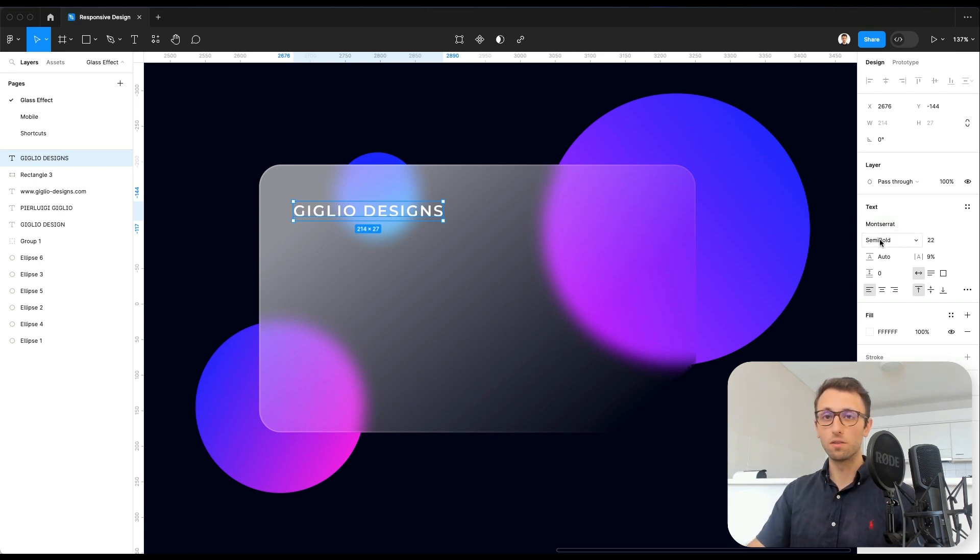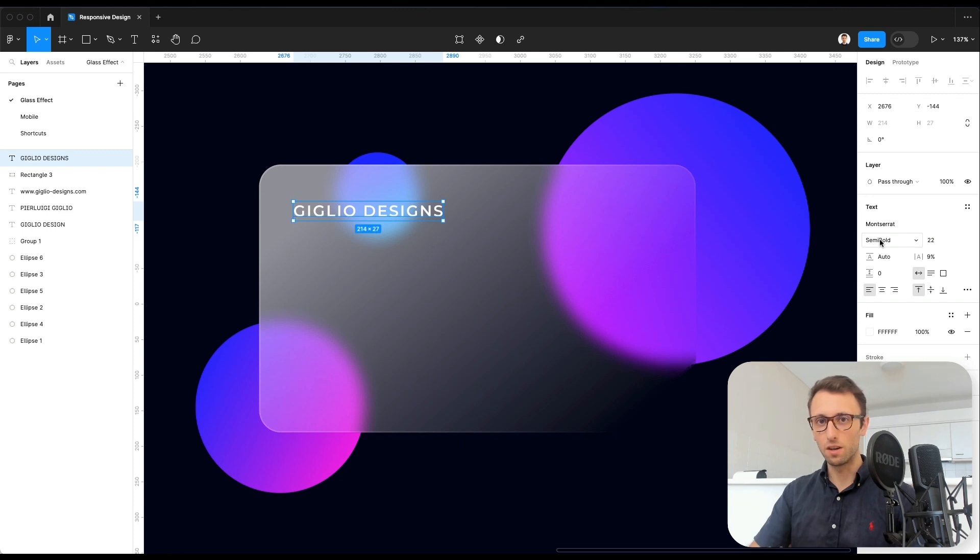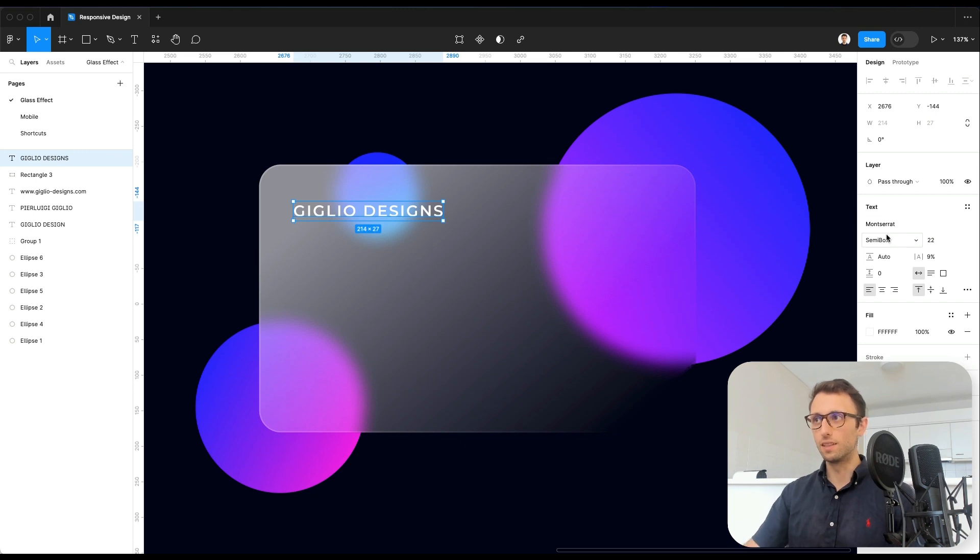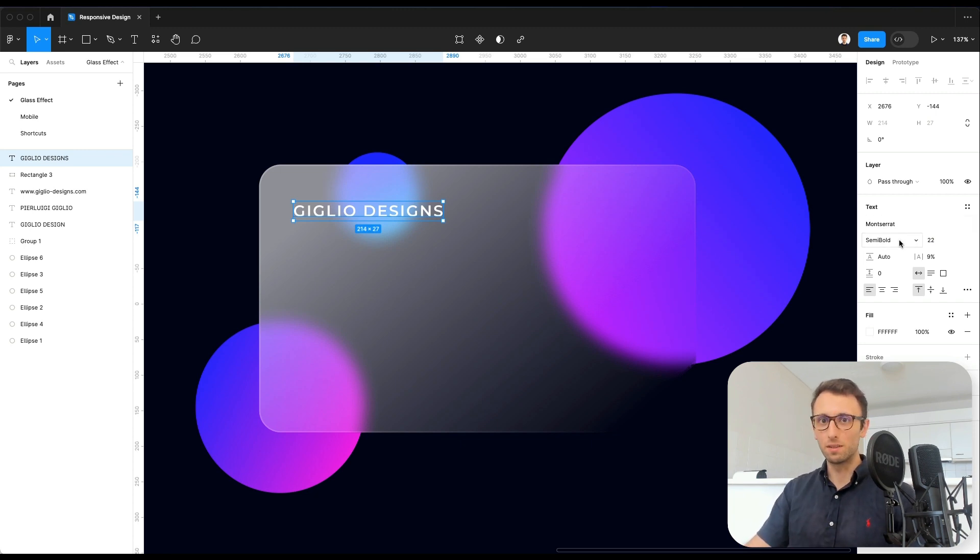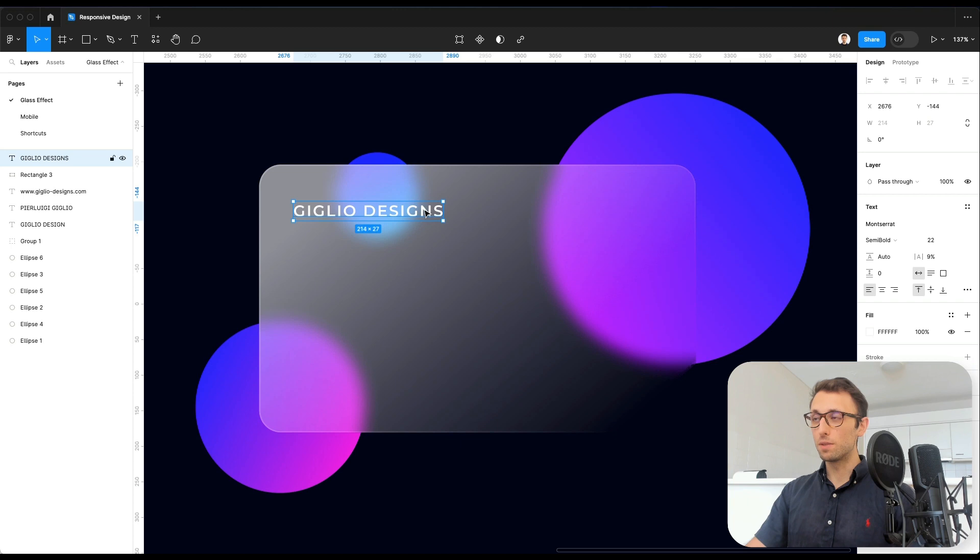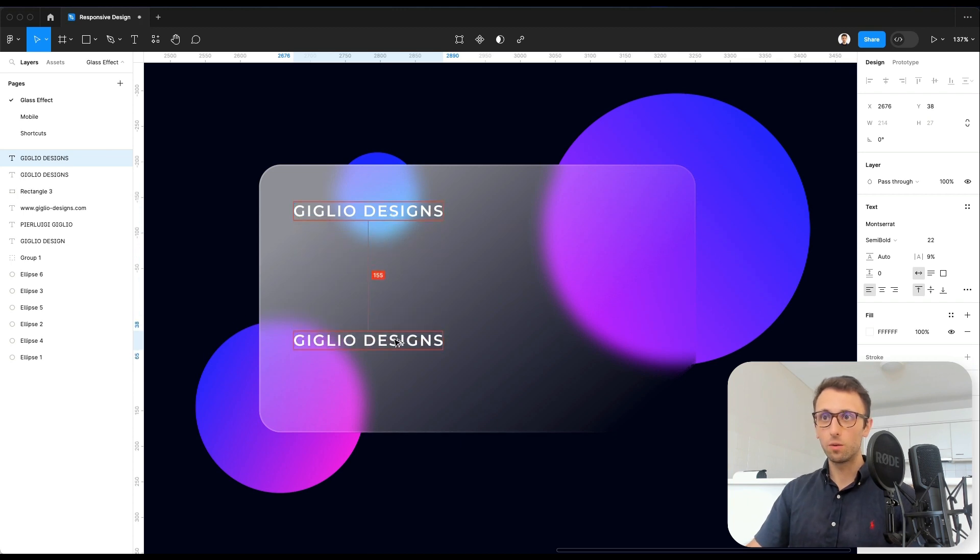Going with semi-bold, since usually on credit cards and debit cards, the fonts are quite thick. And you want to basically try and mimic and extract those visuals as much as possible. I'm going to keep it to 22 for now.